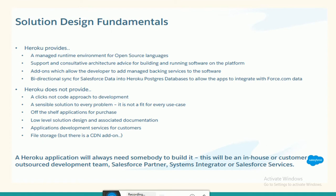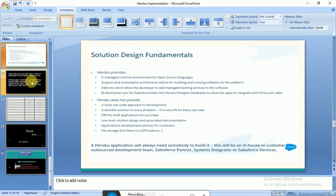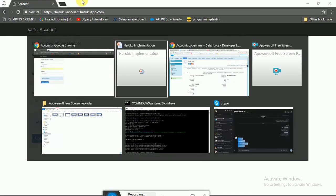Heroku is somehow cheaper than hiring Salesforce resources. Heroku also provides file storage — you can update it anytime and it is scalable. However, Heroku does not provide file storage by default — you have to add a file storage add-on. The one-line difference from using Salesforce is that a Heroku application will always need somebody to build it: an in-house team, customer developer, Salesforce partner, system integrator, or Salesforce services.